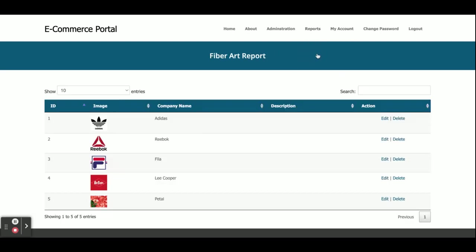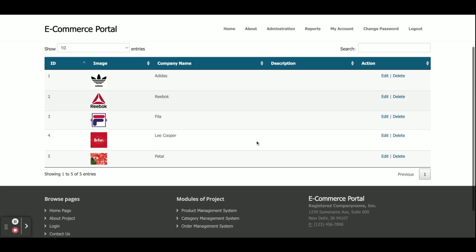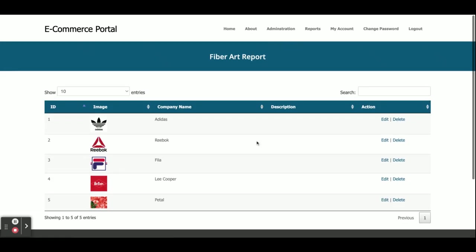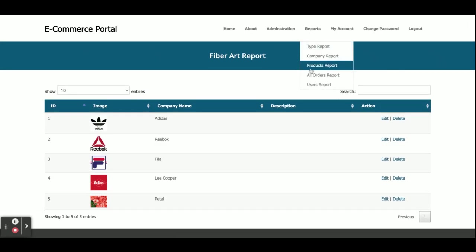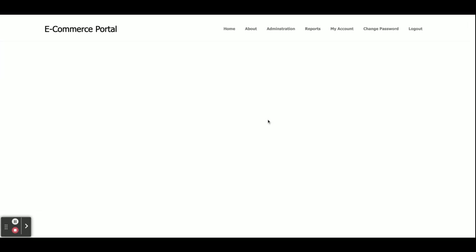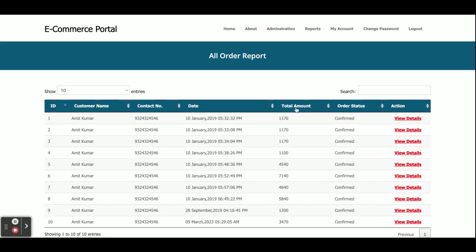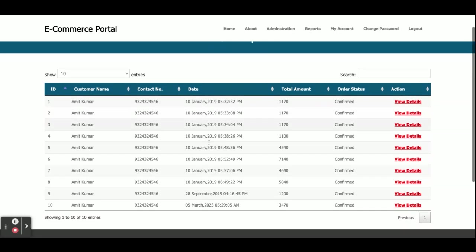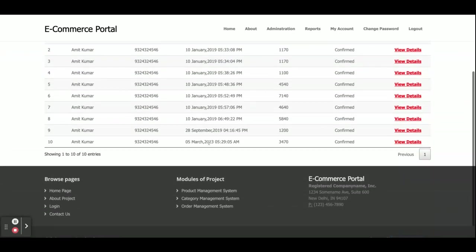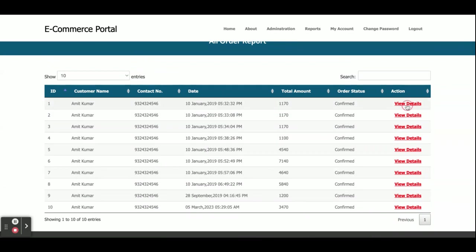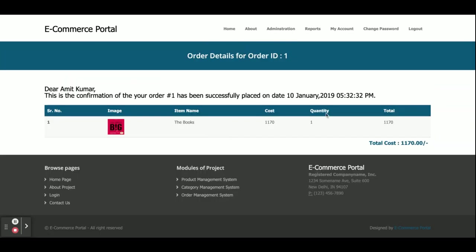This is the Company Report — from here you can see all of the companies added to the database. This is the Product Report — all of the products are displayed here. Here is the All Orders section — if you want to see all orders you can see them here, and if you click on View Details you will be able to see the details of that order.